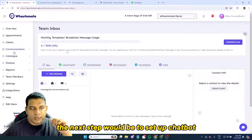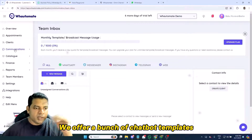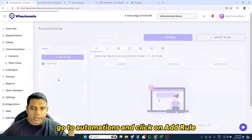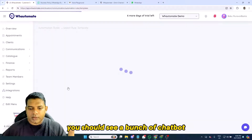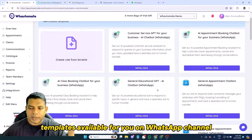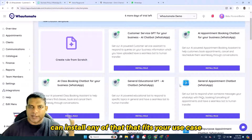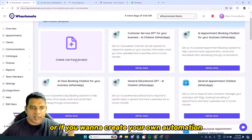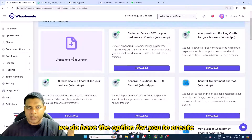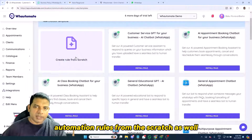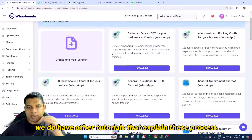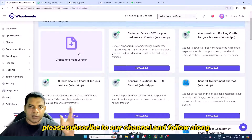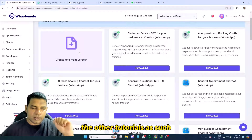Once you've connected your phone number and tested messaging, the next step is to set up chatbots. We offer a range of chatbot templates — go to Automations and click on Add Rule. You'll see a bunch of chatbot templates available for the WhatsApp channel. Install whichever fits your use case, or you can create automation rules from scratch. We have other tutorials that explain these processes, so please subscribe to our channel and follow along.